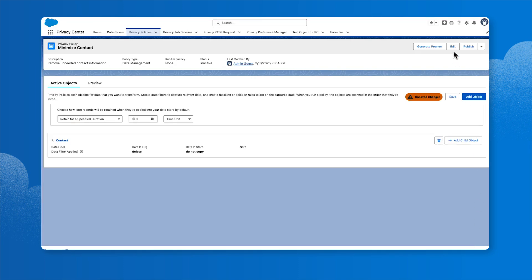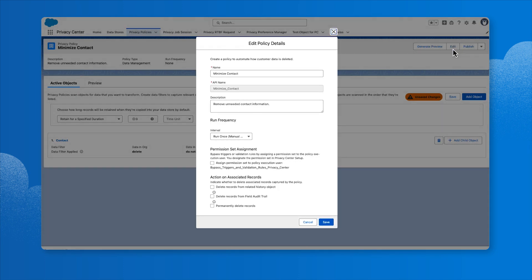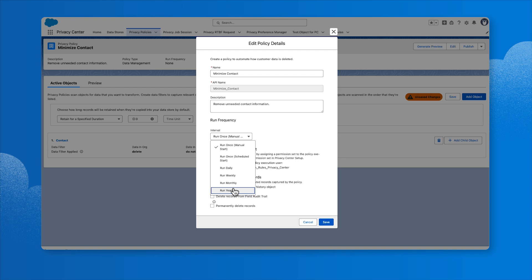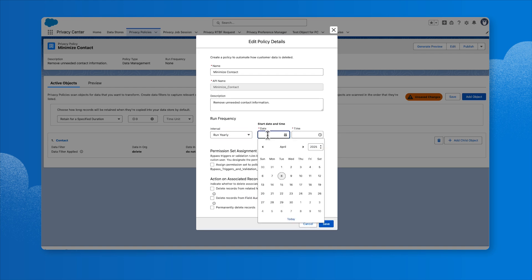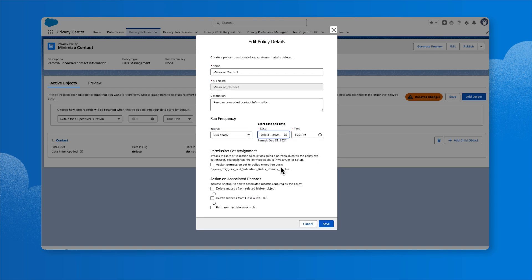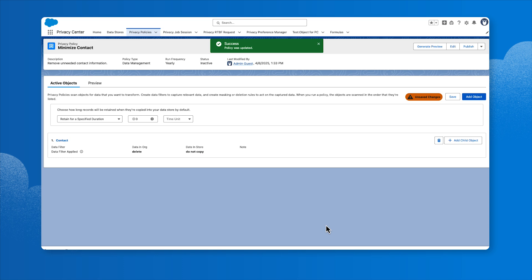Next, we'll edit the policy details to set the interval to Run Yearly and click Save. Next, let's create a right-to-be-forgotten policy.